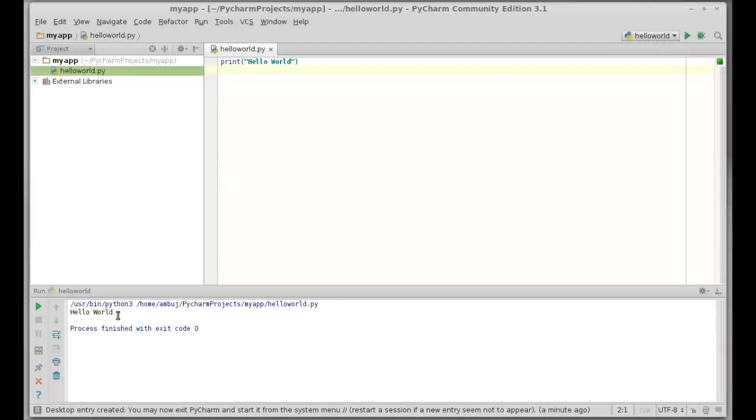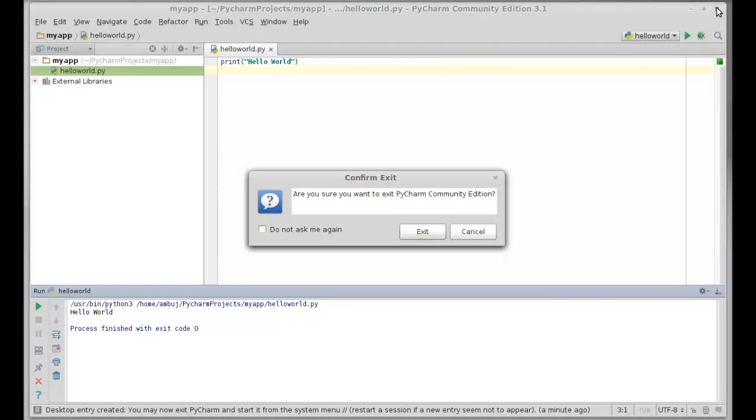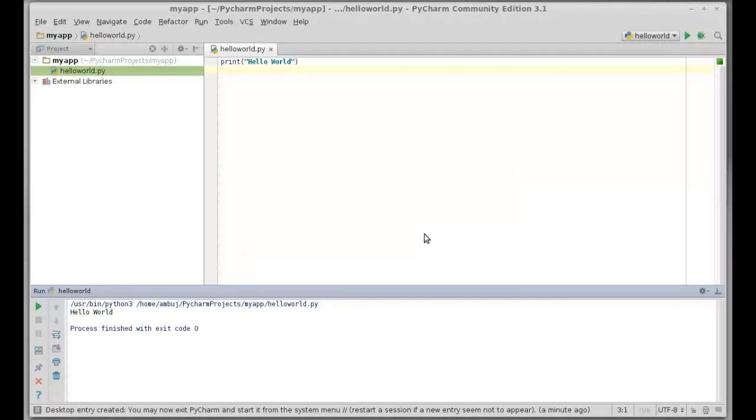This is the output. This is how PyCharm works in Linux Mint and I'm still not an expert with this IDE. I hope you can figure this out and that's all for now. Thanks for watching.